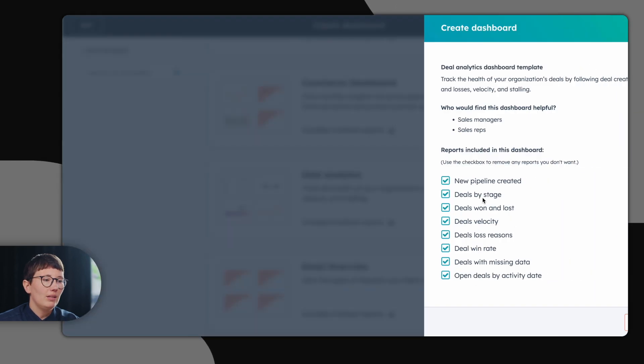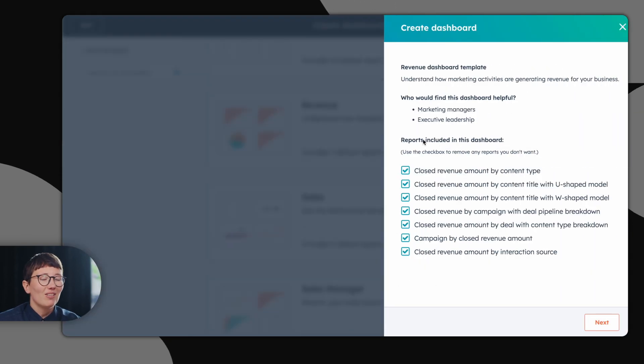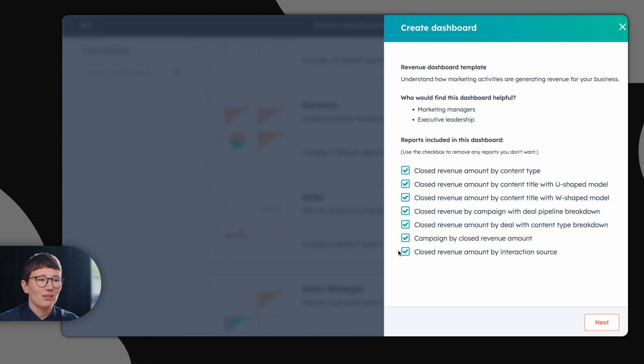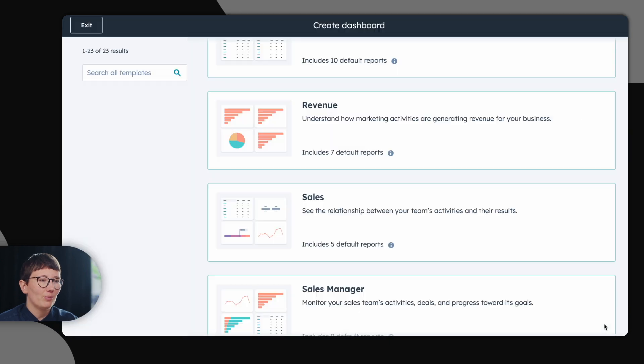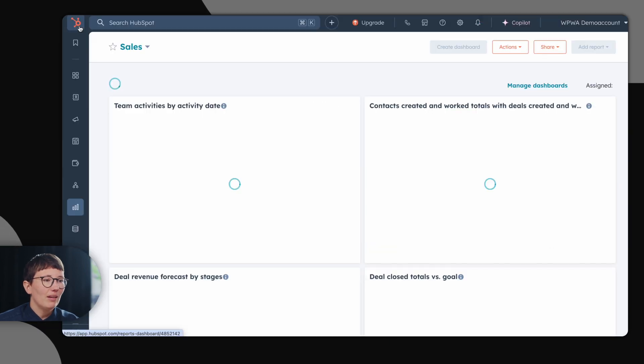For example, deal analytics with these reports or also a revenue dashboard with these reports. With just a few clicks, you can just save your dashboard to your HubSpot account.